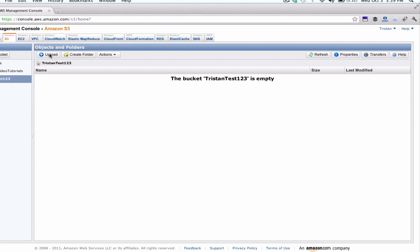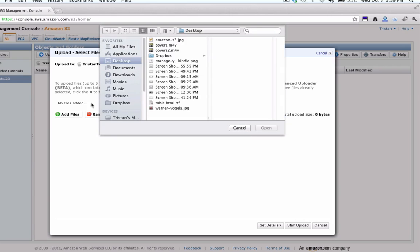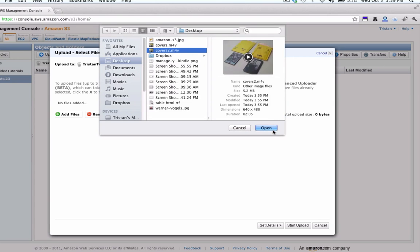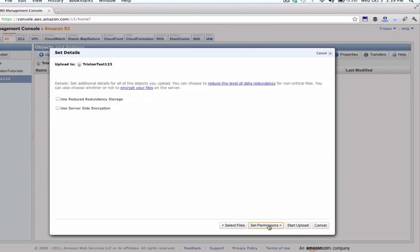And let's upload a file, click on that upload button and then click add files, select the files that you want to upload, and then before you hit the start upload button down here click the set details button next to it. And then right here you'll see a box next to the words use server-side encryption and you just want to click on that box and hit start upload.